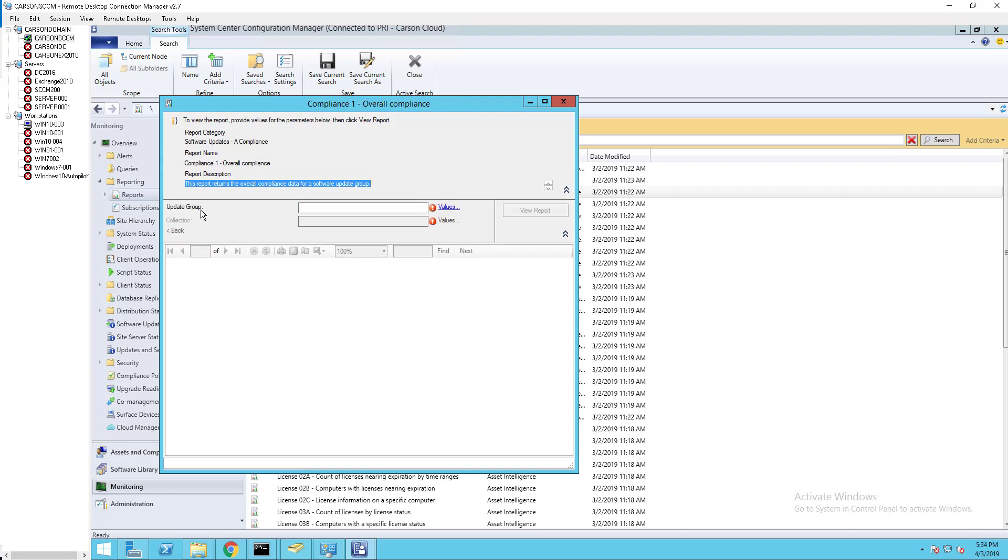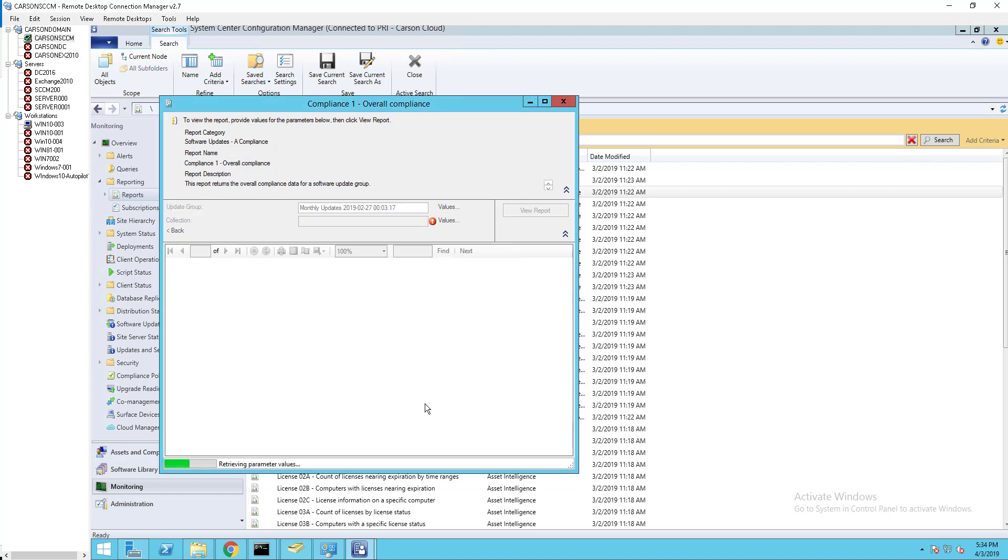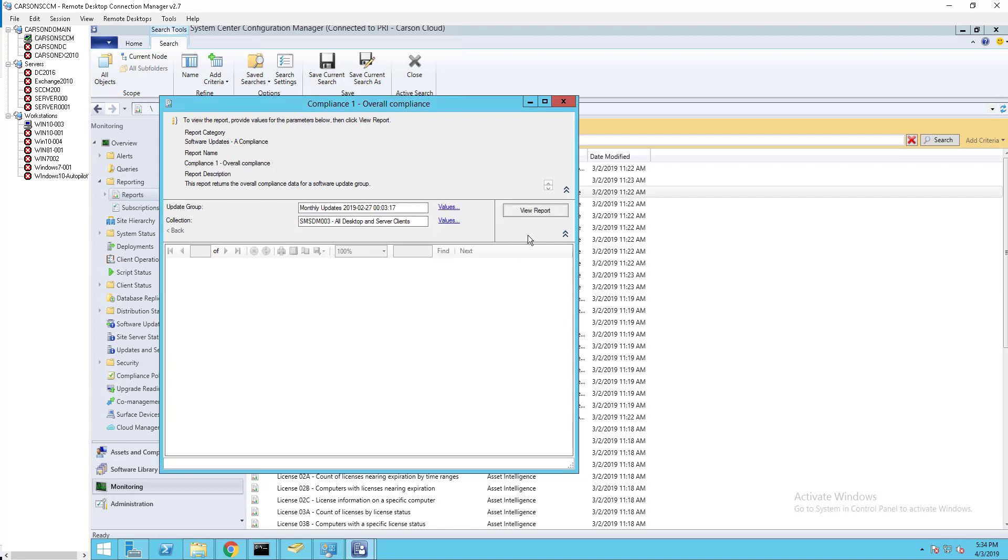For the update group, click on value. In this case all my update groups show up here, so I'm going to run a report for the month of February 27. Click OK. For the collections, I'm going to select the all Windows and server clients, and then click on view report.